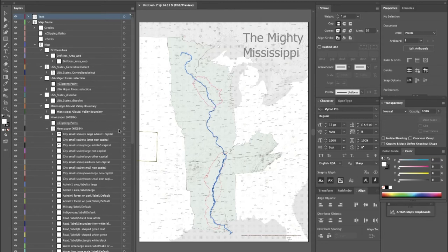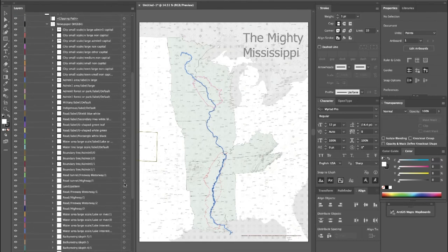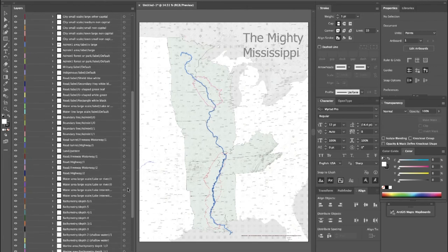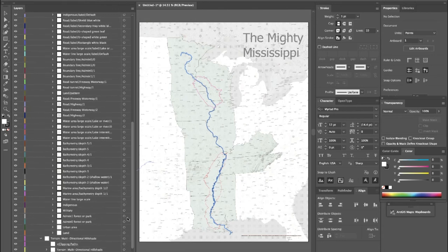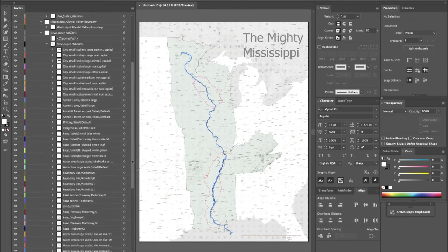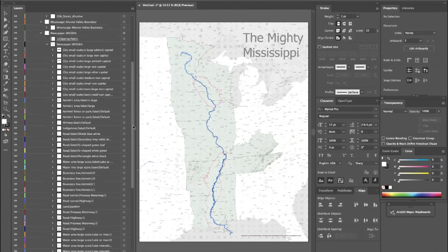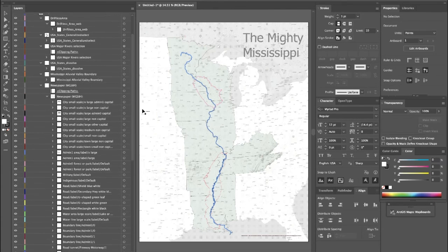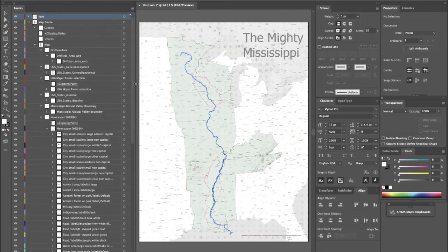Let's take a look at this newspaper vector tile layer. We can see all these sub-layers inside it — things like cities, various boundaries, water areas, bathymetry, indigenous lands, and more. These are all layers that we didn't actually have to compile ourselves, which is super valuable for a cartographer because we're saving so much time. Think of all the time it takes to search and compile all your data — we didn't have to do any of that. We just brought in this one layer and get all of this information with it.